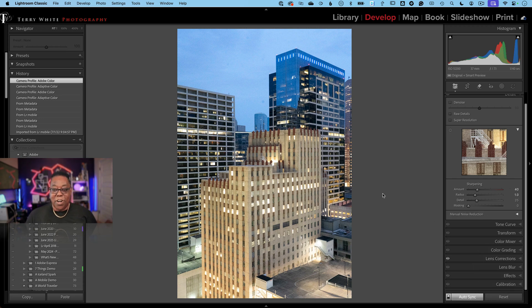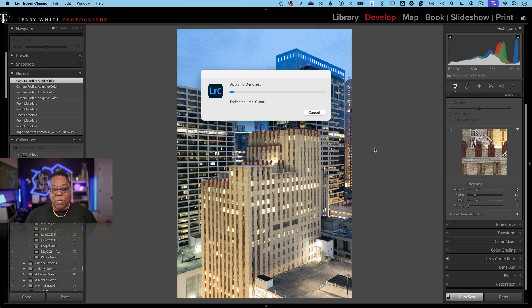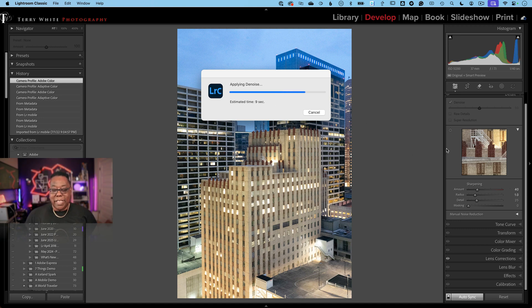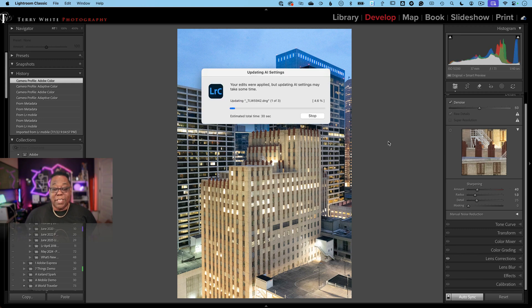I leave Auto Sync on all the time — I can't think of a reason to turn it off. Now I'll go ahead and click Denoise and it will start processing those images. This is also new: we get a progress bar and dialog box. It should be faster, and it is now applying that denoise across the board. Once it applies it to the first image, it syncs to the other images — so the other three are being processed now.